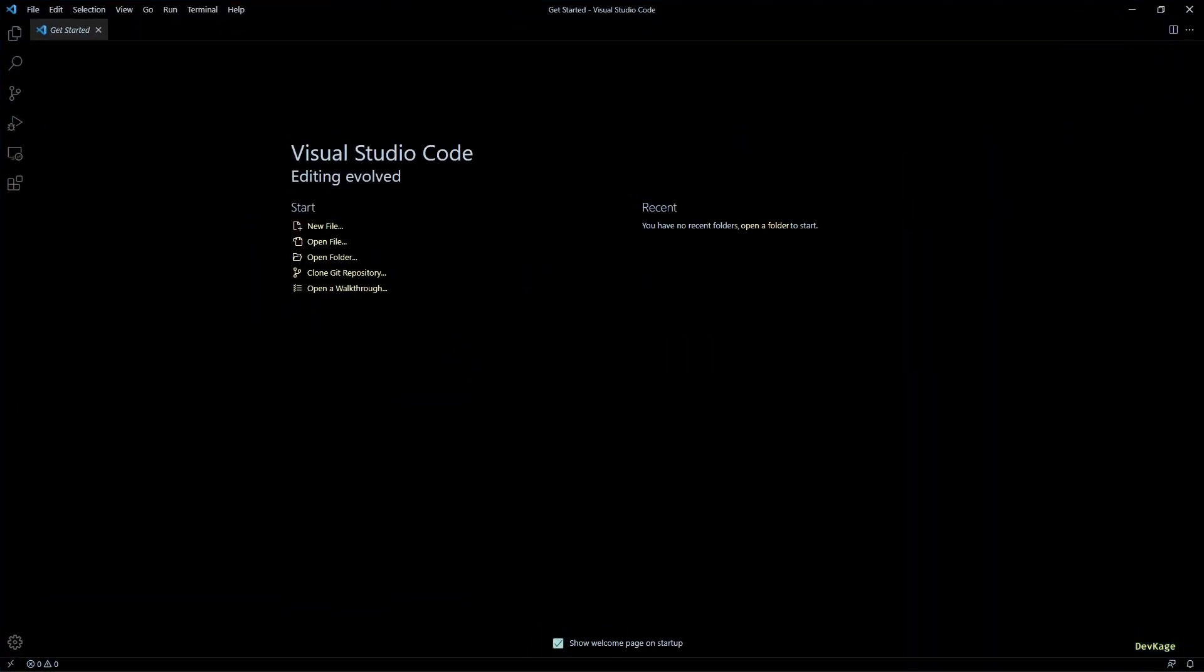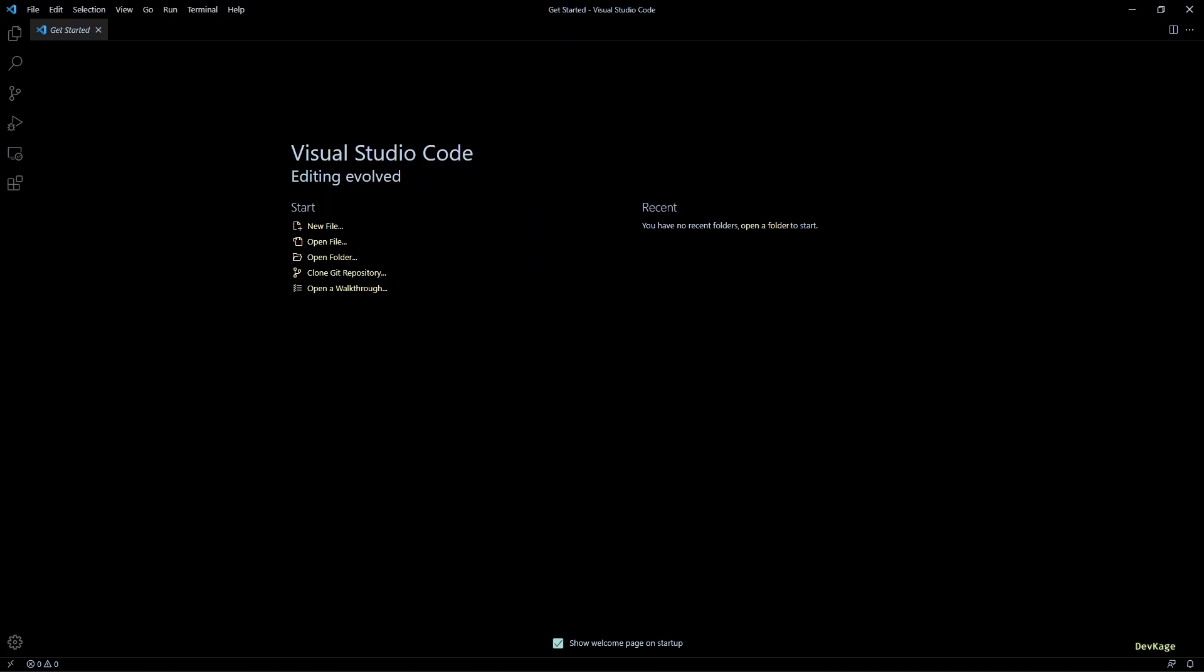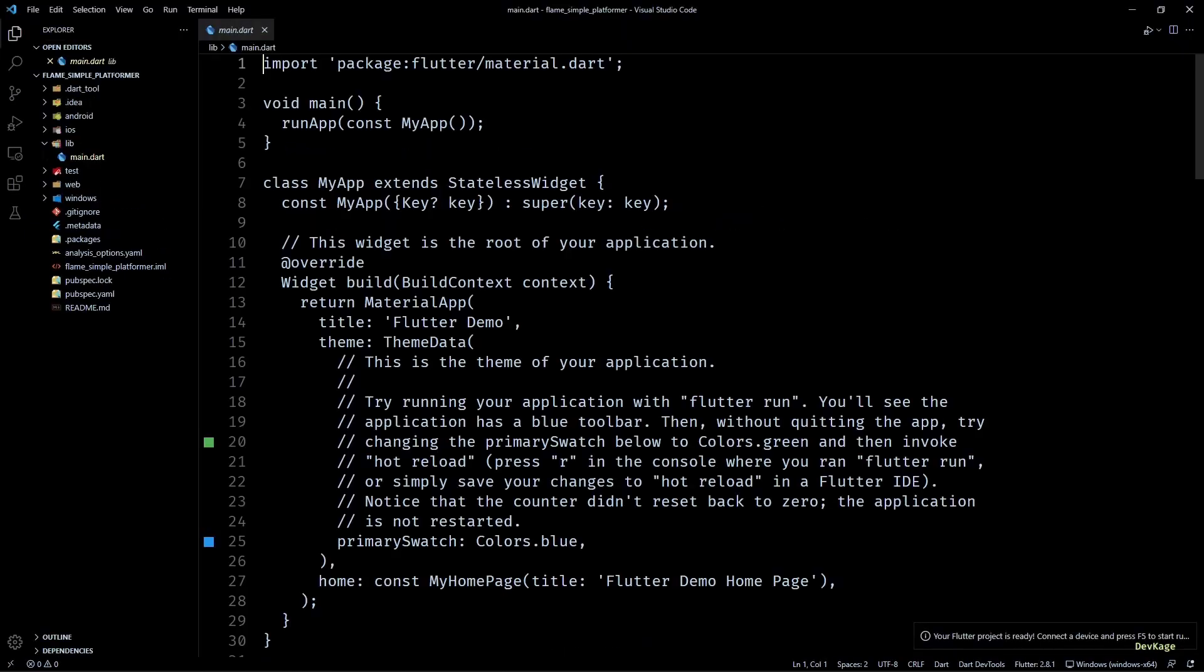Okay, so enough talking. Now let's start with the initial setup. First, I will create a new Flutter project named flame_simple_platformer. Once the project is ready, let's open up the pubspec.yaml and add the required dependencies.